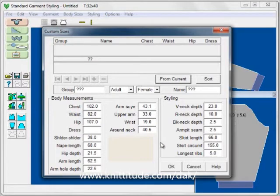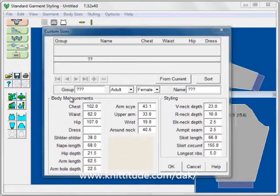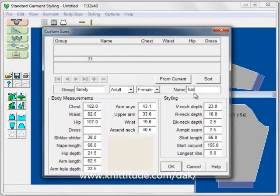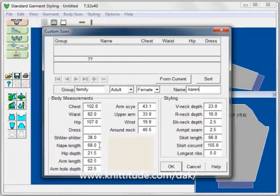Next, we need to give this a group name — I'm going to call this 'Family.' The size is adult female, and the name is Karen. I can make any additional changes here. You can see that we have the nape to length at 68, which is the change we made, and the wrist is 19.0, which we also changed. OK to continue.